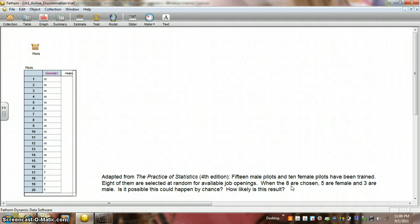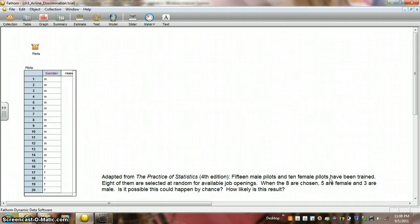When eight are chosen, there are five female and three male pilots. Is it possible this could happen by chance? After all, there are more male pilots than female pilots. Shouldn't we expect to see more male pilots than female in our sample? Maybe, maybe not. The question is how likely is this result?